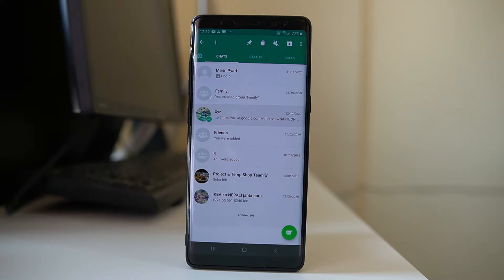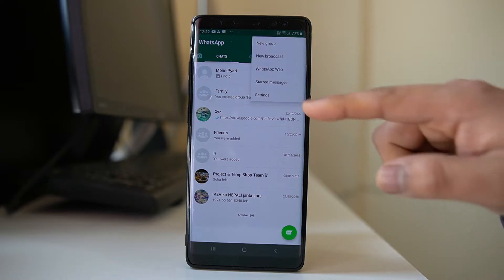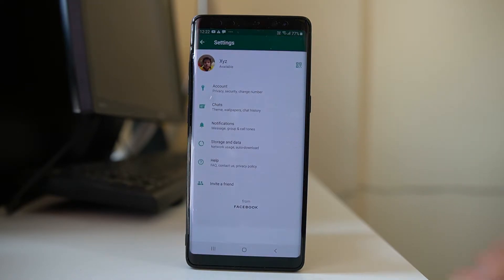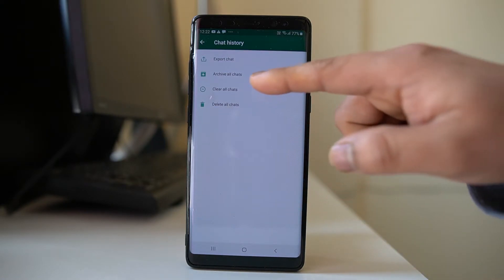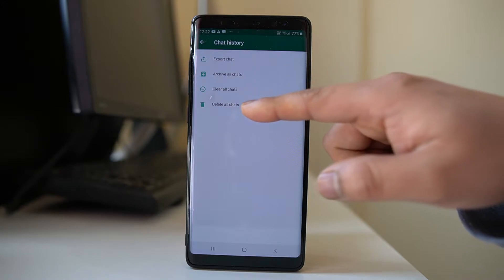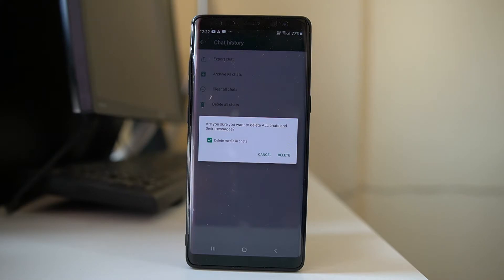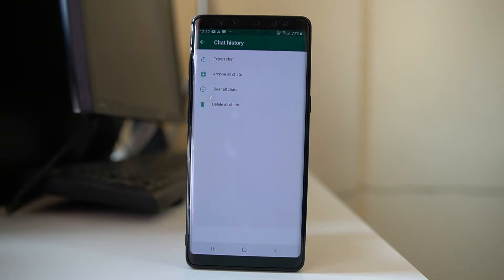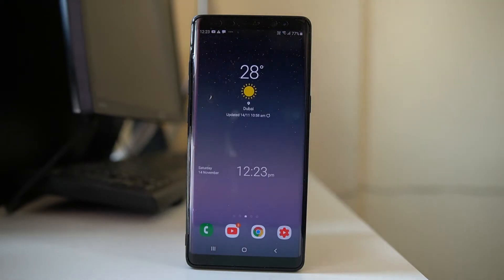If I want to delete the whole chat, I will tap on the three dotted icons, go to Settings, go to Chats, then Chat History, and there is the option to delete all chats. Pressing it will delete all chats including media such as photos and videos. However, you still have a backup of the chat either in Google Drive or on the phone itself.